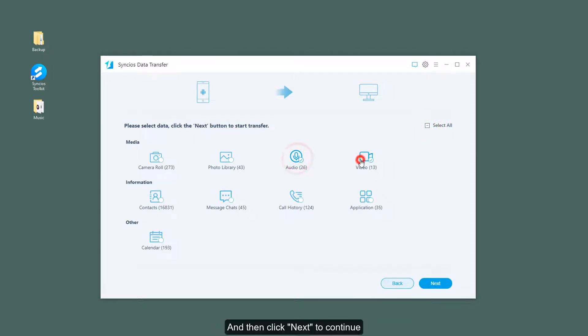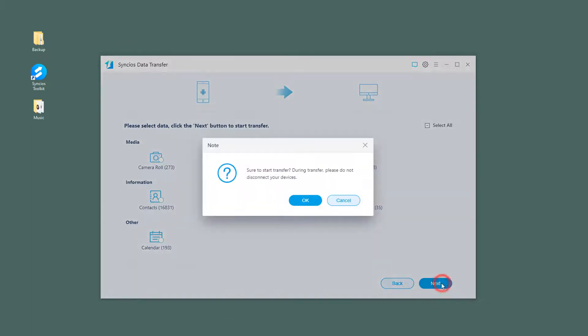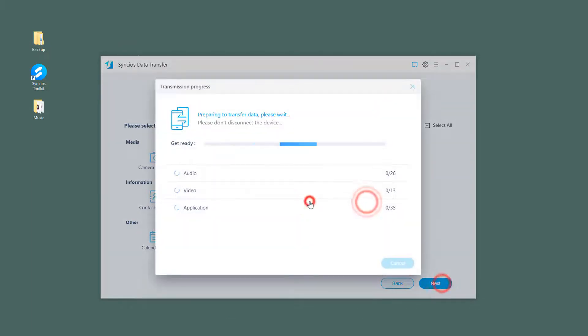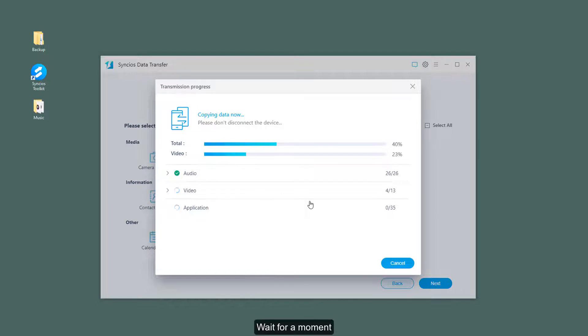And then click next to continue. Wait for a moment.